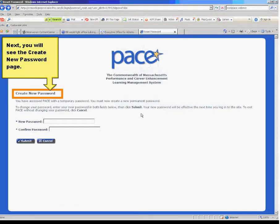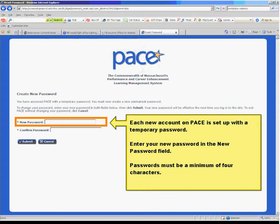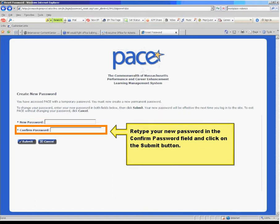Next, you will see the Create New Password page. Each new account on PACE is set up with a temporary password. Enter your new password in the new password field. The password must be a minimum of four characters. Retype your new password in the confirm password field and click on the Submit button.